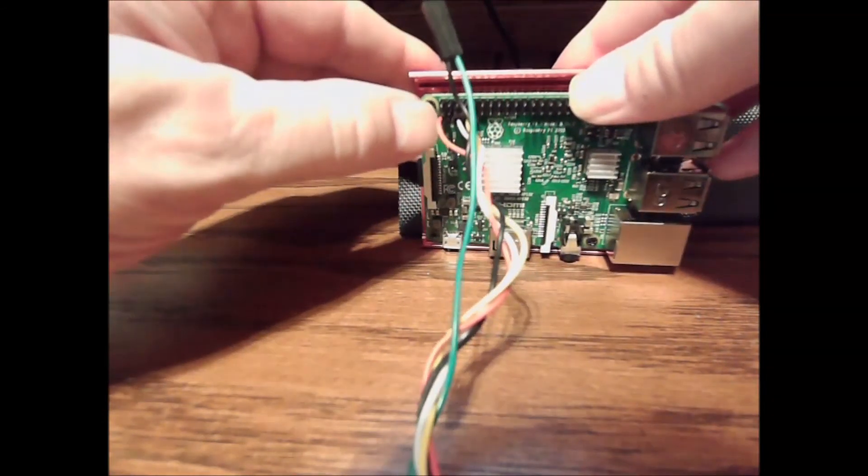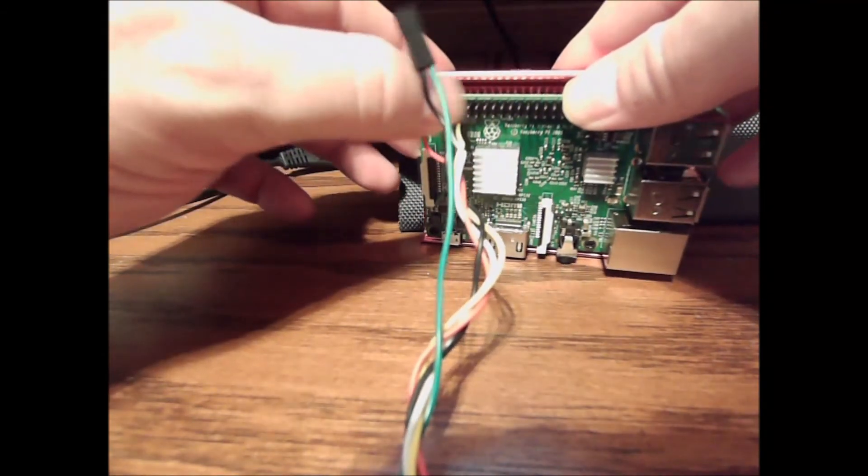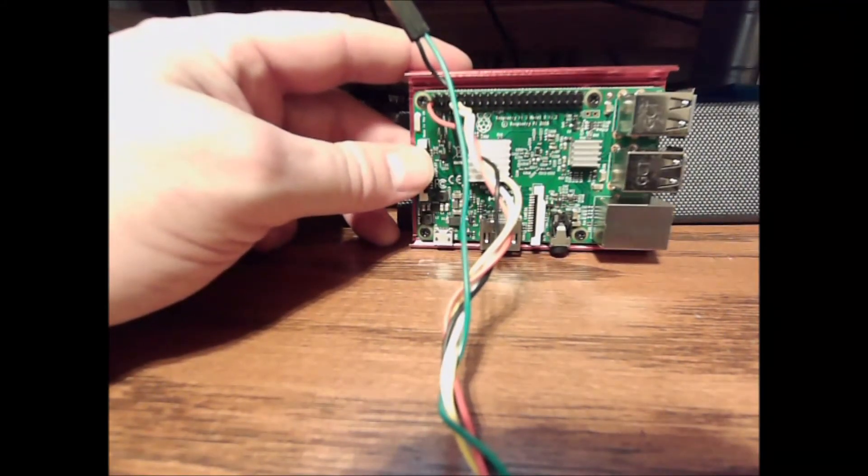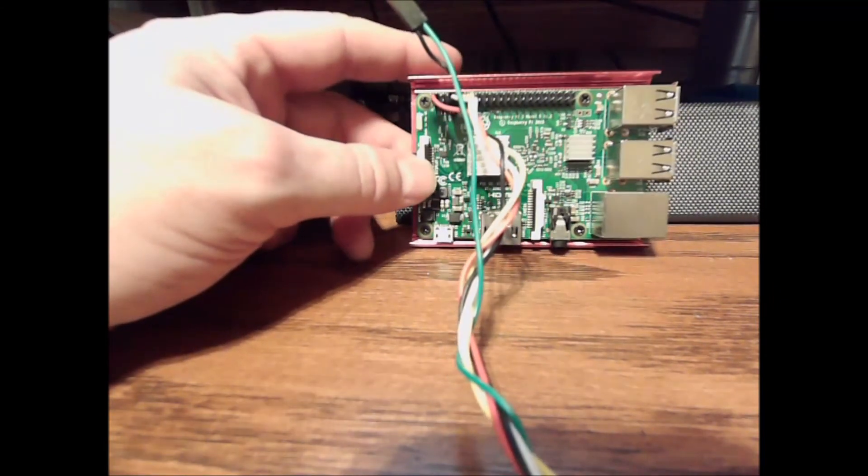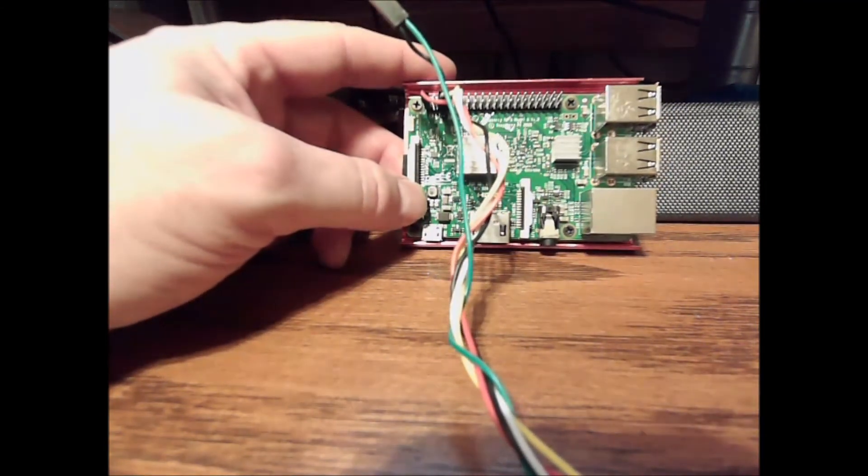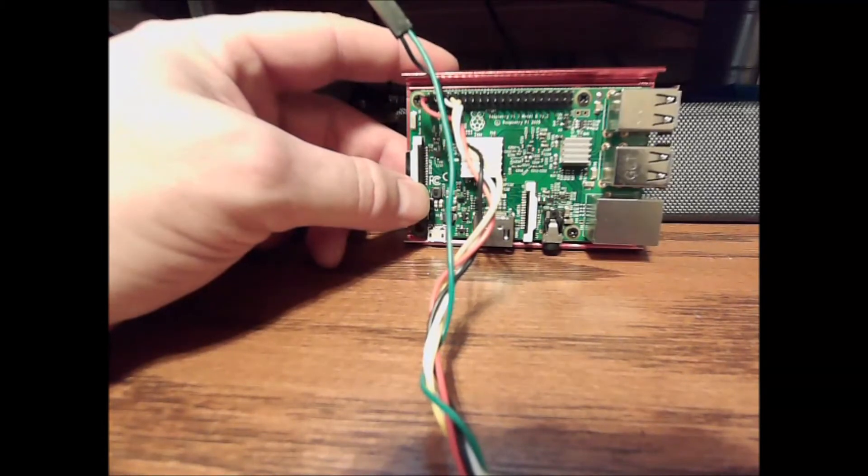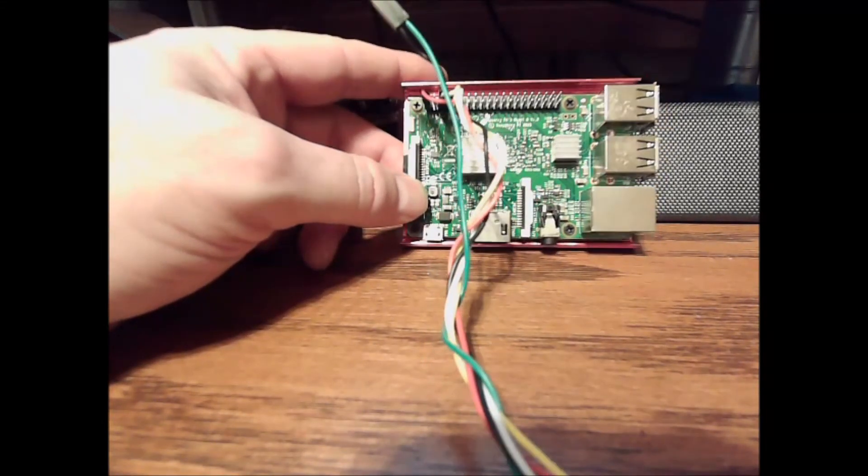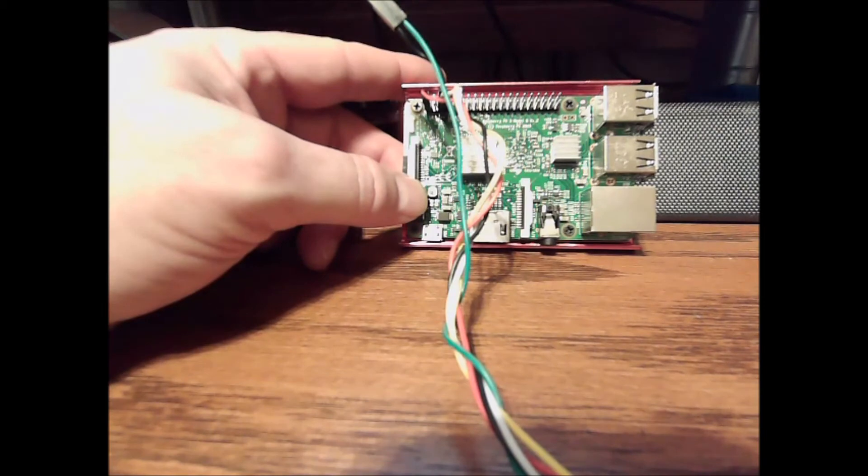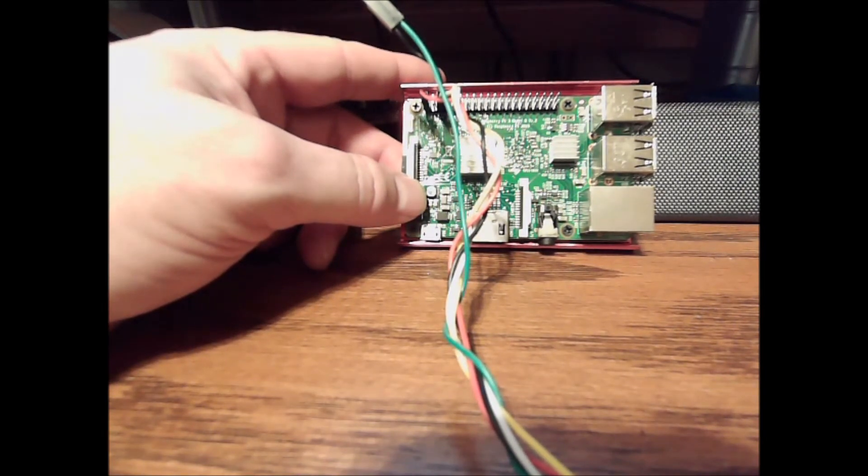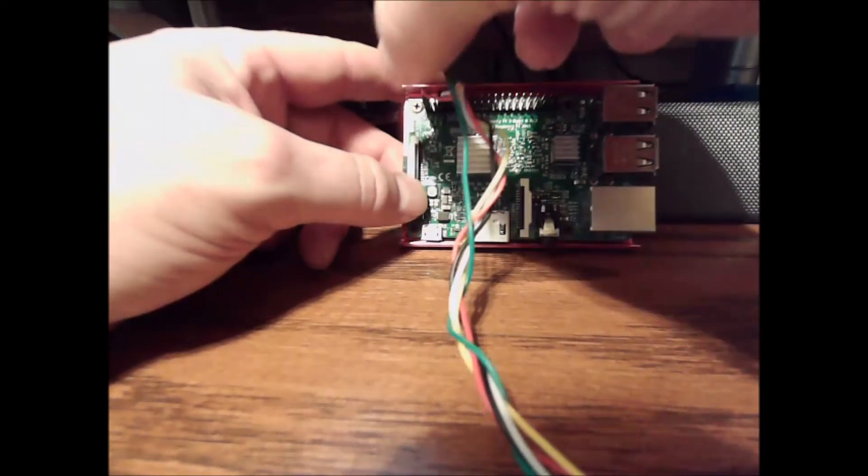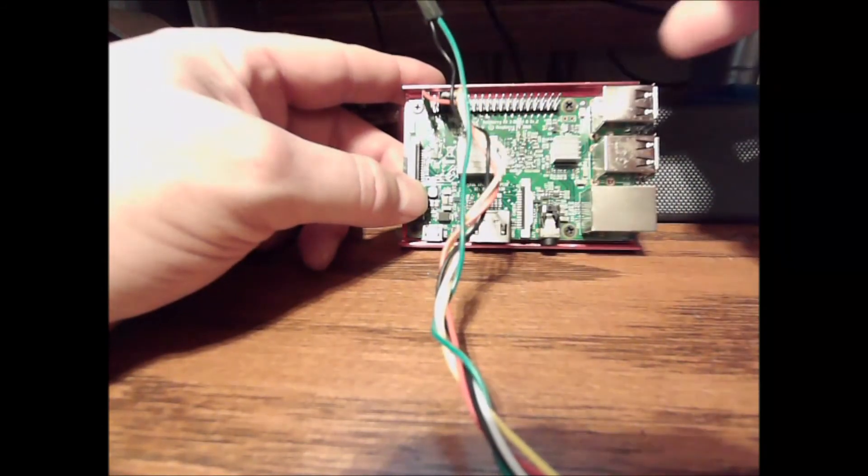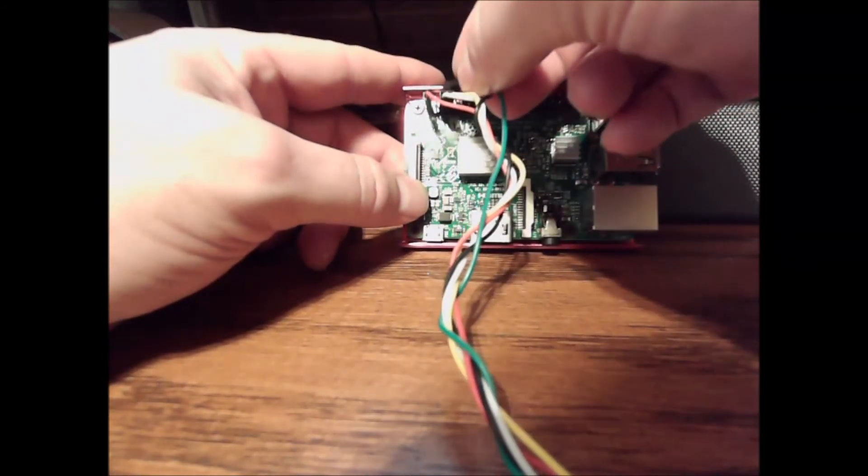So one, we skip three, there's five, there's seven. Next thing we want is ground, which is my black, and you can hook this up to any ground you want. You can reference the GPIO pinout for the Raspberry. Pin eight is my green.